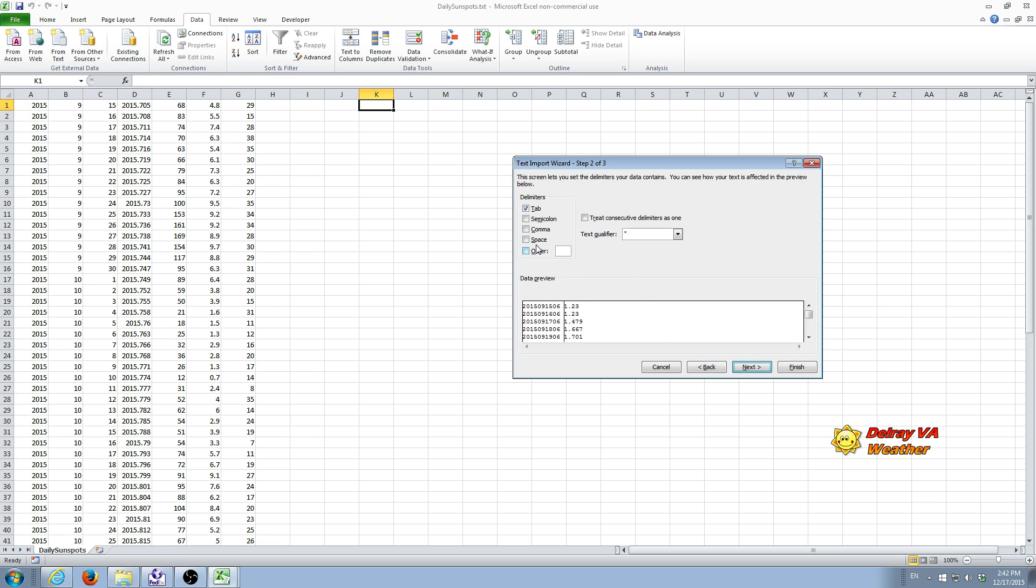And we'll do a next. And sure enough, it is a tab. Since it defaulted to tab as the delimiter, the tab shows a black line here. It means that the program now knows exactly where to break the data. And we hit next.